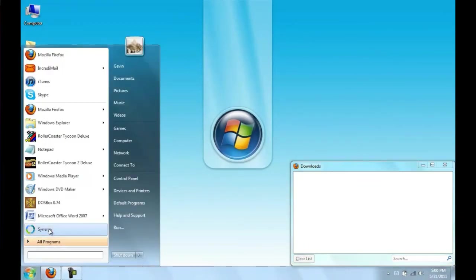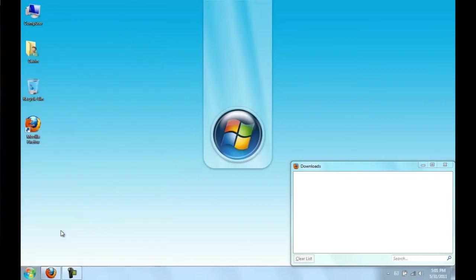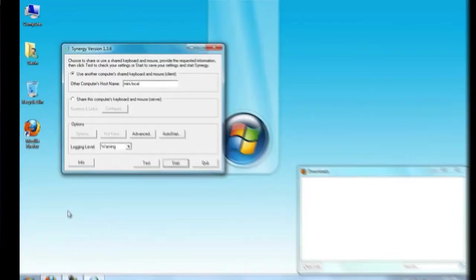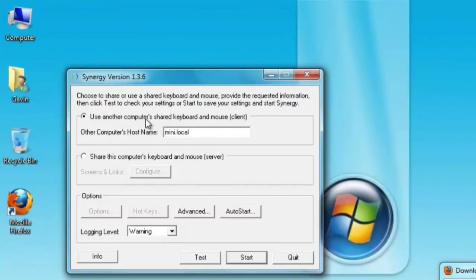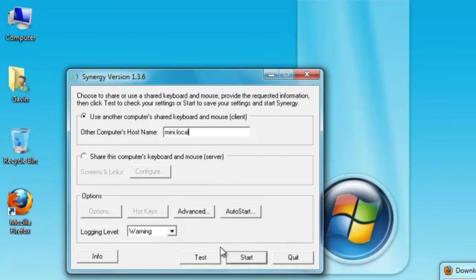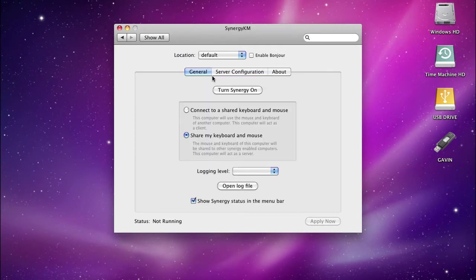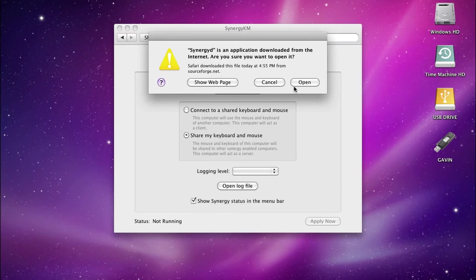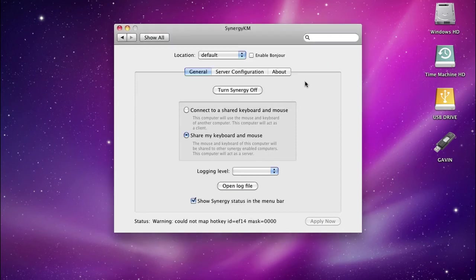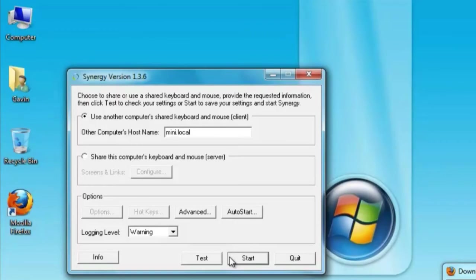We're going to set up Synergy on the PC now. It should show up here. If it doesn't, just go and search for it. Start Synergy and type in the name of the Mac or whatever other host you used. This one's mini.local. Go back over to the Mac, go to General, and click Turn Synergy On. This might come up—just say Open. Wait for it to say waiting for connections.